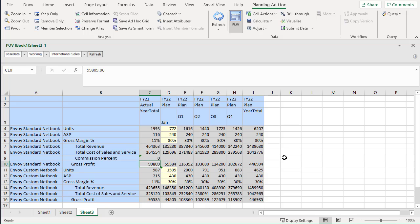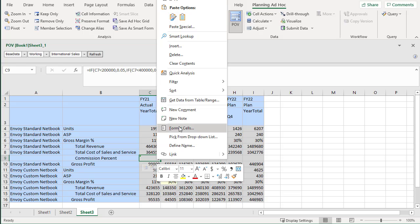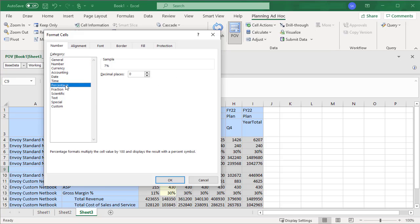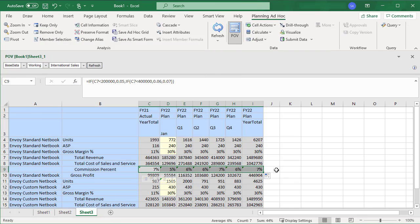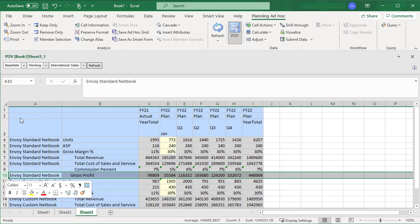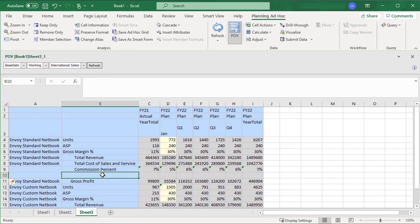I format the cell and copy the formula to adjacent cells. I'll add another row that calculates the commission value based on the commission percent.